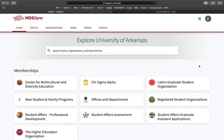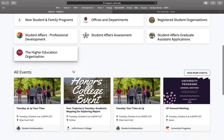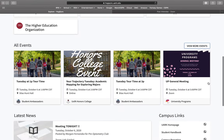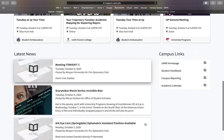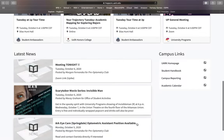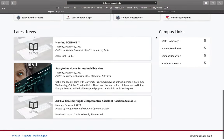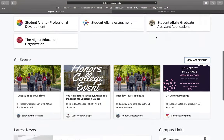Upon logging on to Hogsync, you'll be brought to your home page. For those of you that this is your first time logging into Hogsync, you will not have a membership section here. You will, however, see all events happening on campus, the latest news, and some campus links.